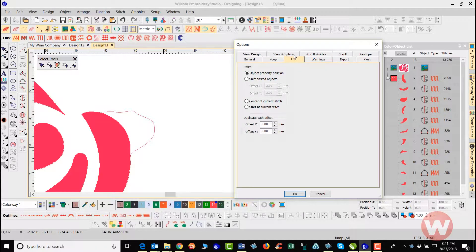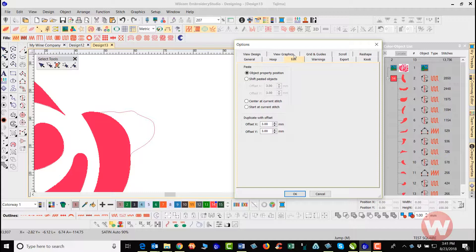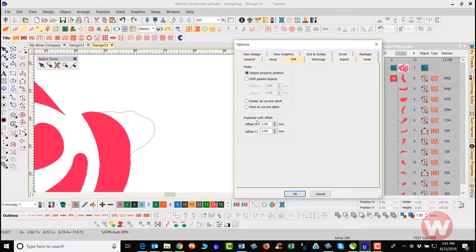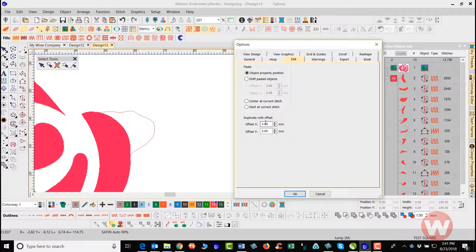Edit mode here, you have the ability to go in and choose the object property positions here inside the program. And here we'll let you go in and you could adjust those based on the X and Y coordinates here inside the software. And so if this is something that you want to go in and adjust, here's where you would do it at.